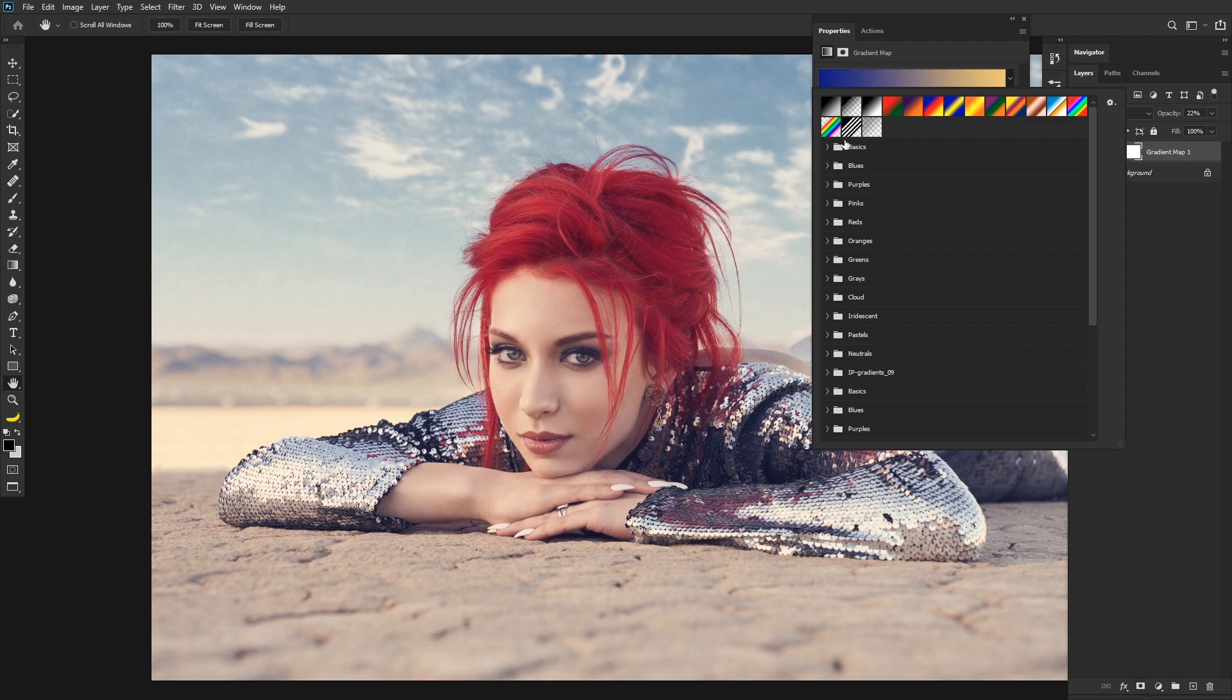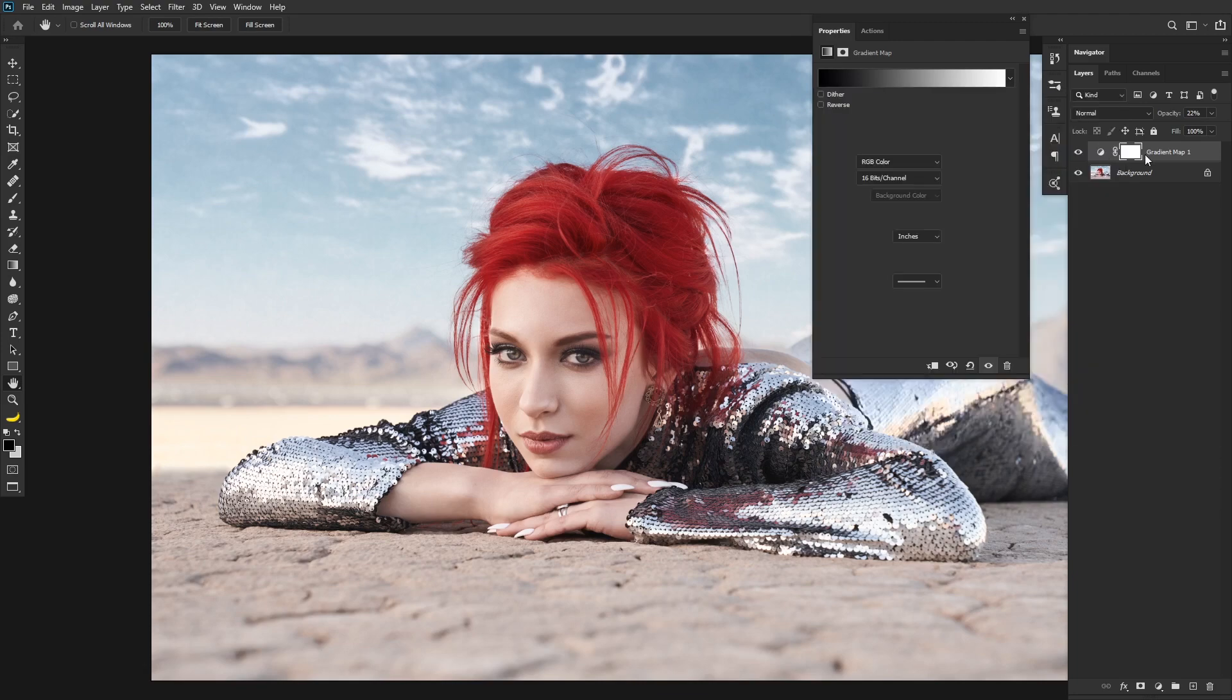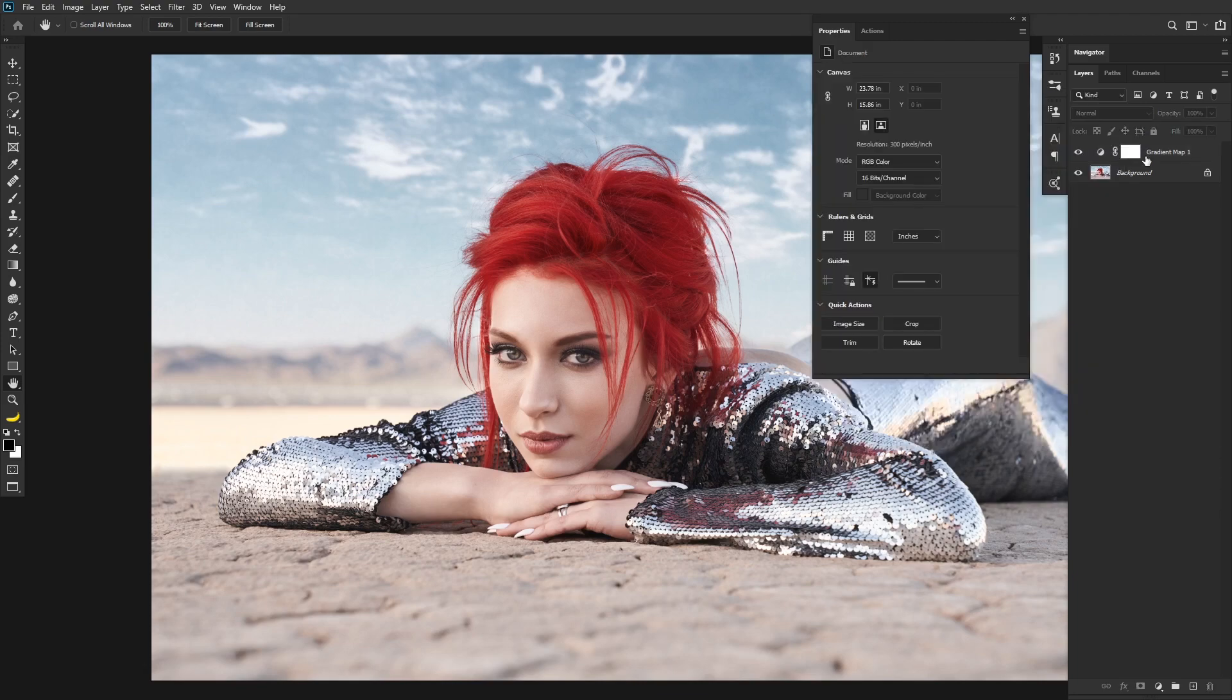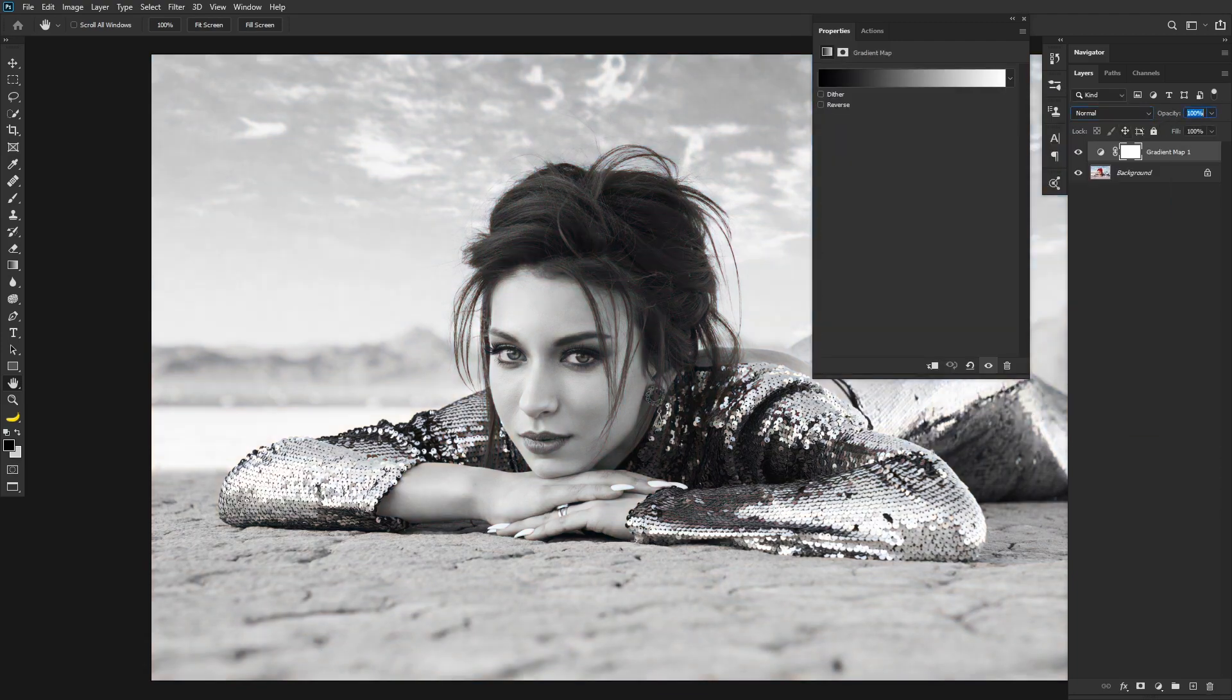But there's a bunch that come with it. Obviously black and white, but we've already talked about black and white and how I prefer to do that. But again, this is a stylistic approach. So if we just pick black and white and then change our blending mode back to normal at 100%, you can see what that looks like.